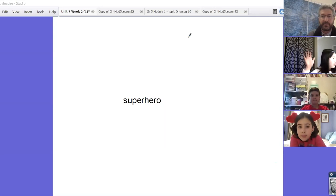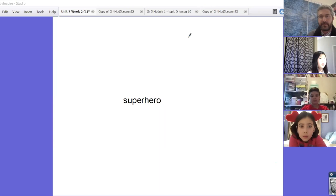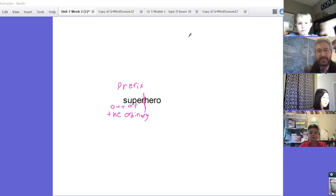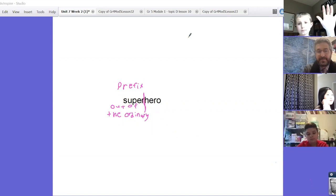I think super is the prefix and the meaning of it. I think super means out of the ordinary. Drill? I think hero is the free base.